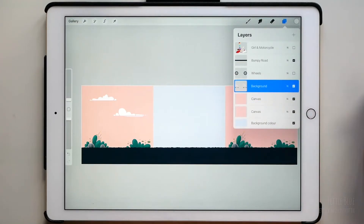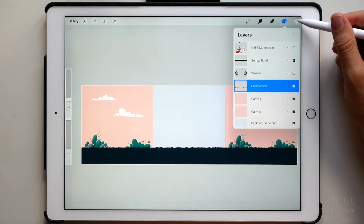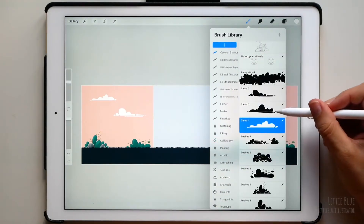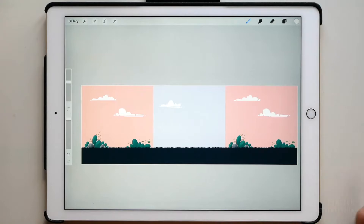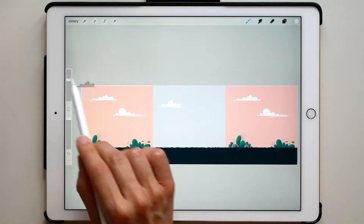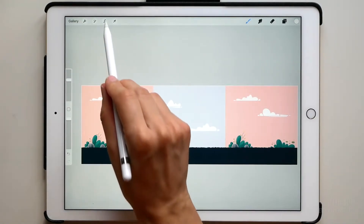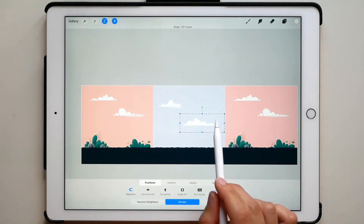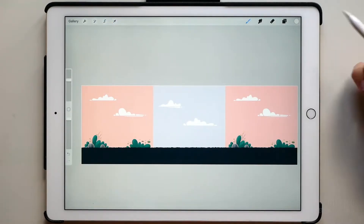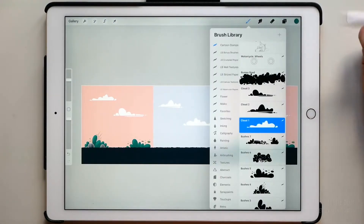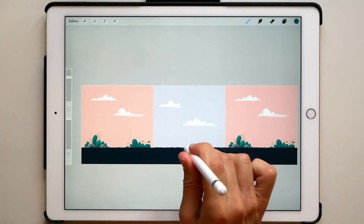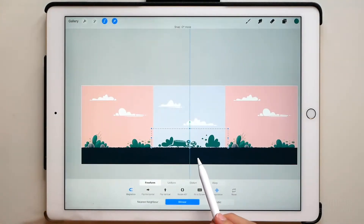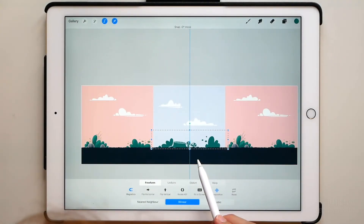Merge the background layers and let's create a few more bushes and clouds in the middle.